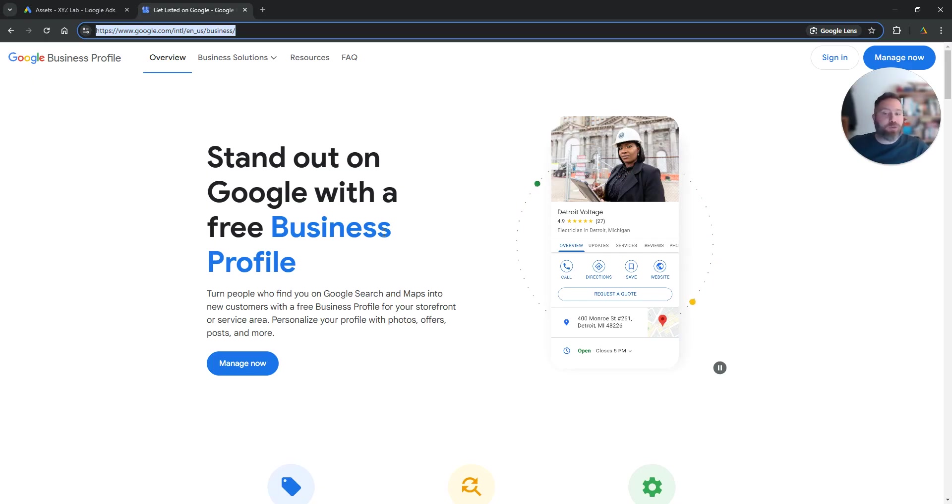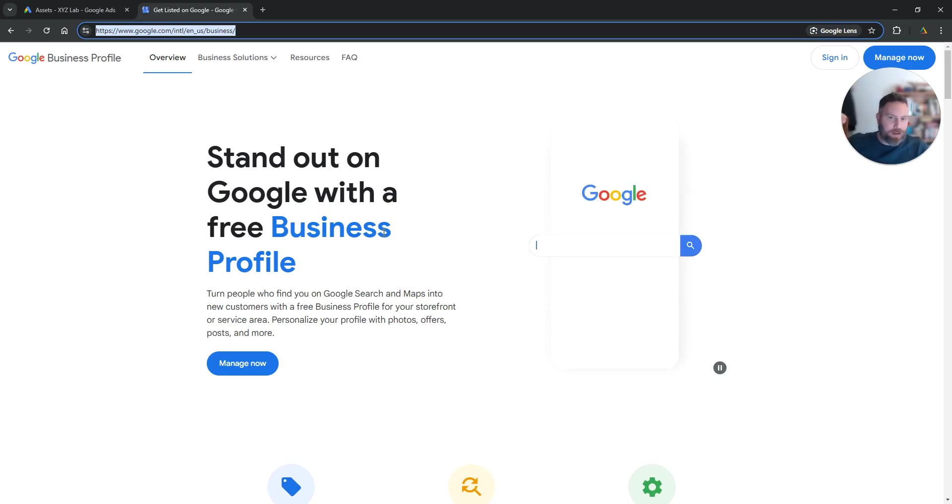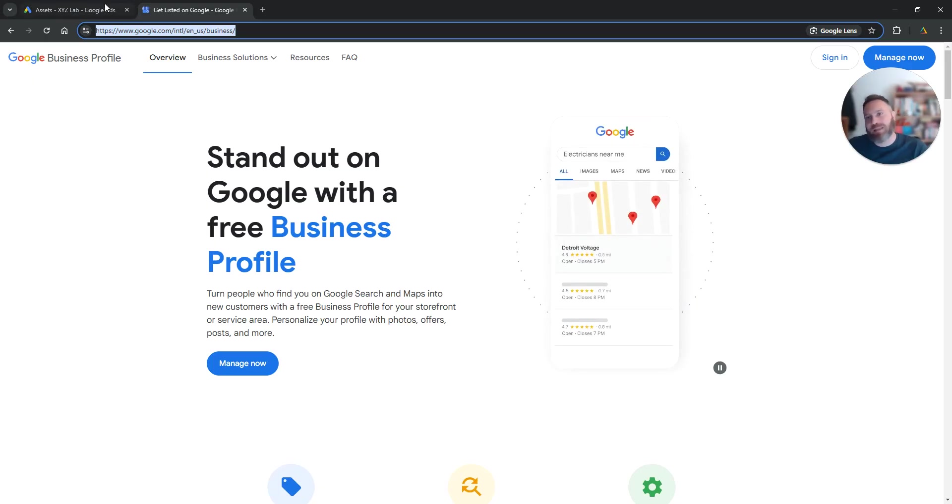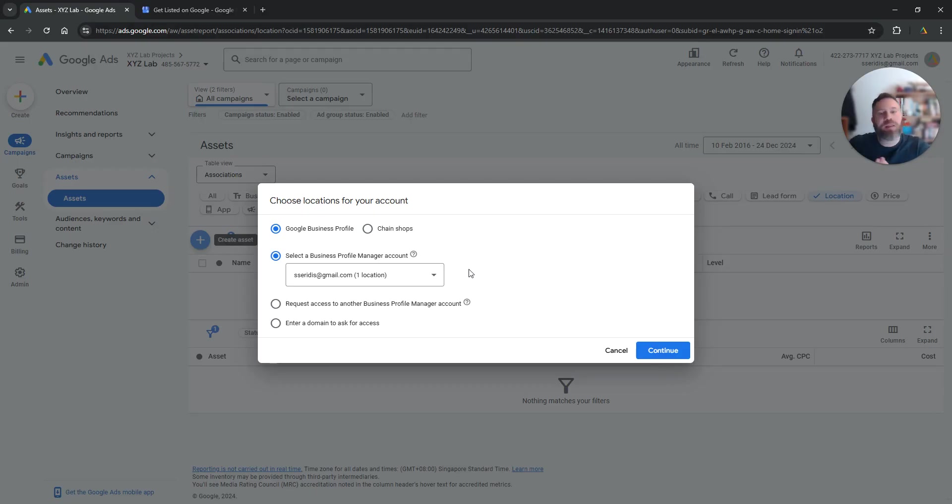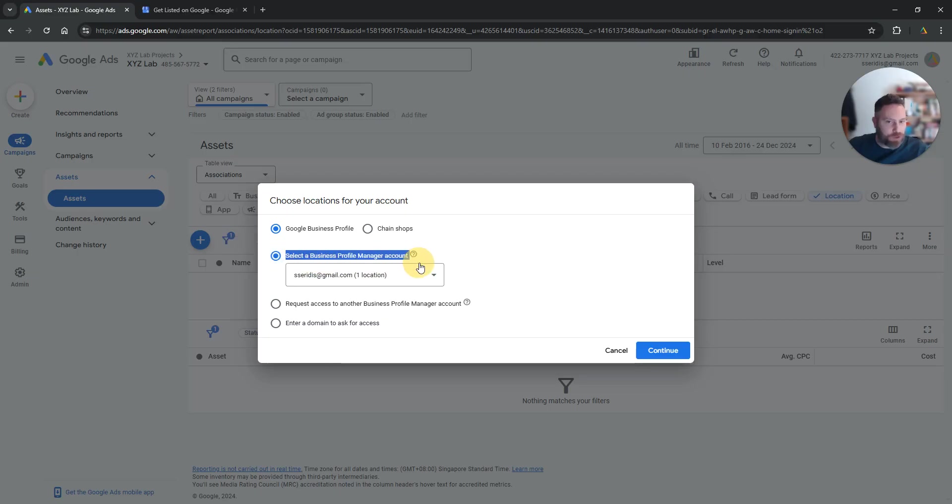And if you have a profile under the same email that has access on your Google Ads account, so you have an email that is an admin on your Google Ads account, the same email is the one that you use to create your business profile, then you can select it through the first option.